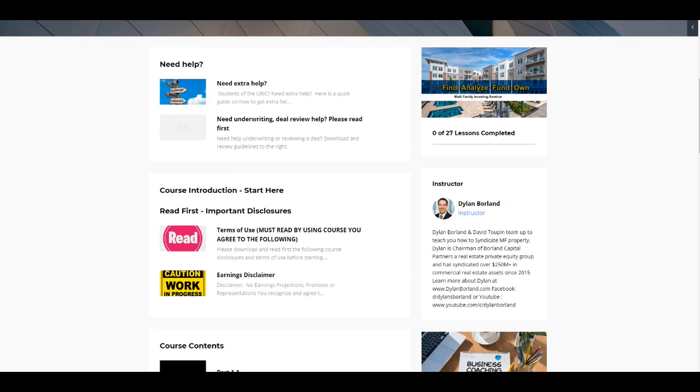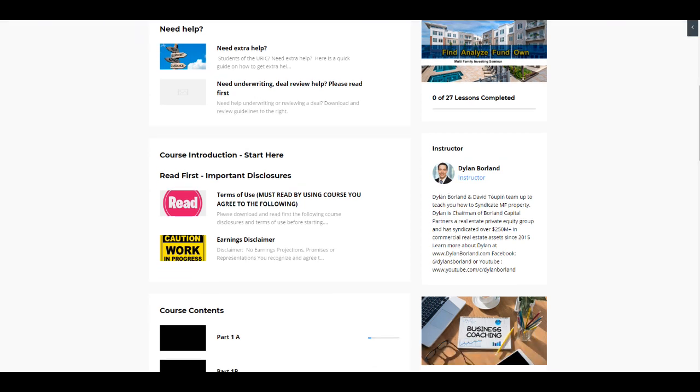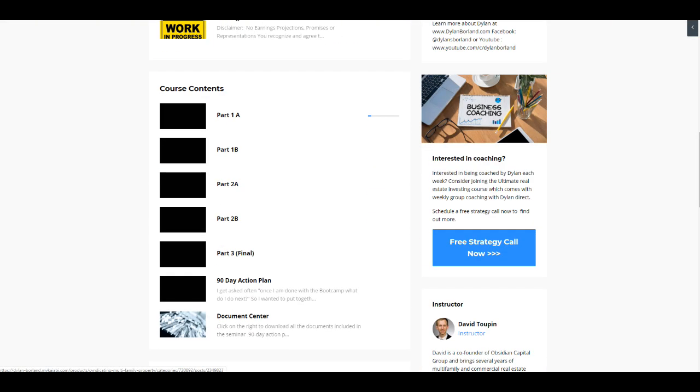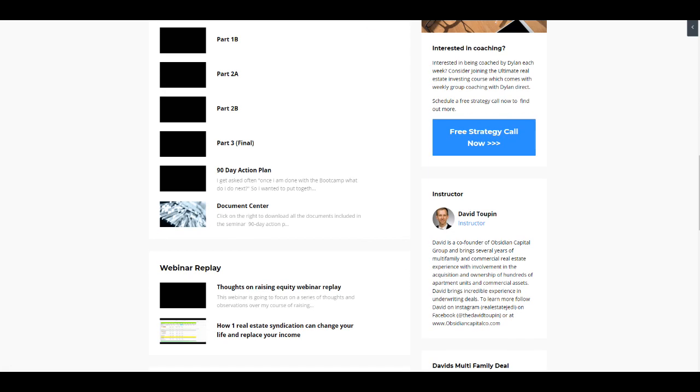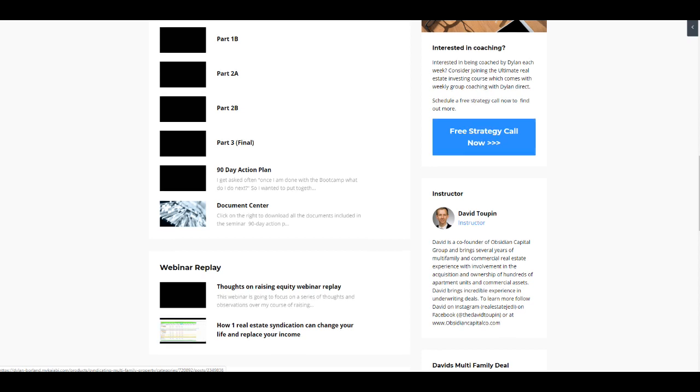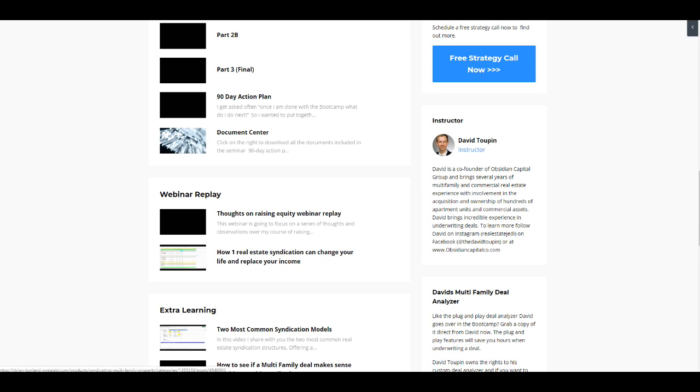And then the boot camp continues to grow. Originally it started with just that day-long seminar, but we now are continuing to almost turn it into a mini course in addition to the boot camp where we've got some great extras in here. We have a really effective 90-day plan that we use on how to land your first multifamily property in 90 days, what to do in the first 90 days. And this is a really great action step, a really great plan that you can print out and follow, step-by-step. I take the thinking out of it for you. So that's great.